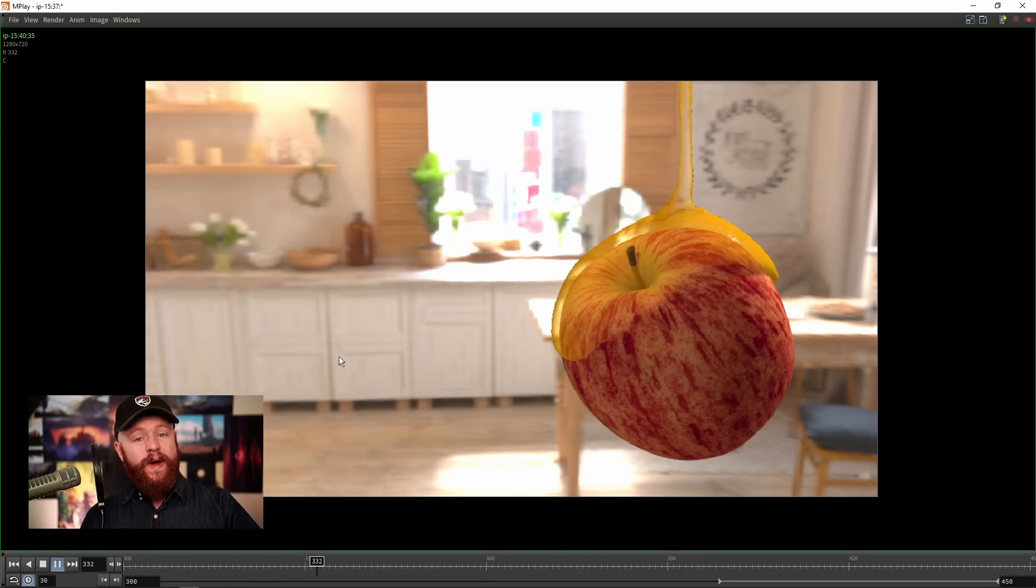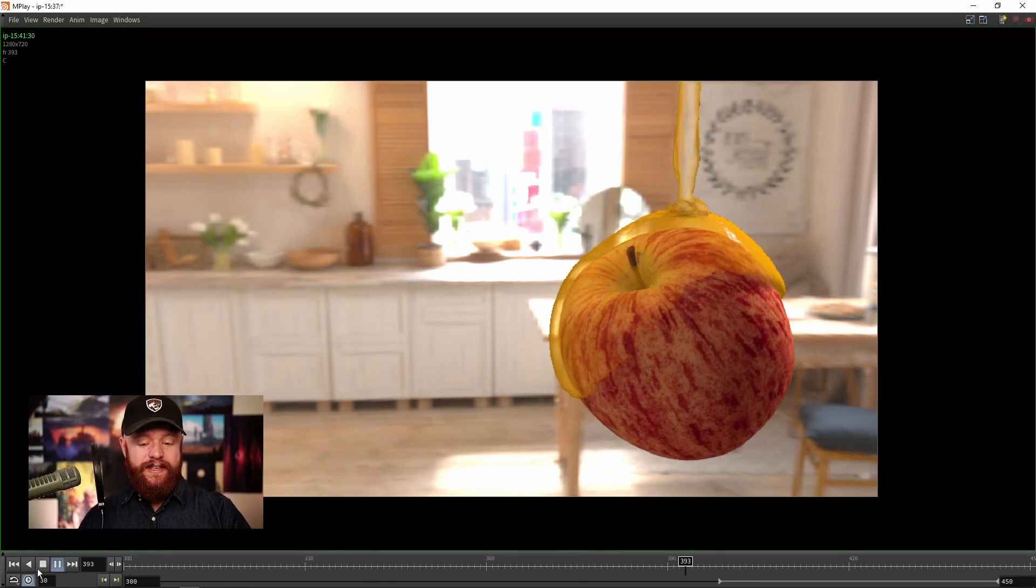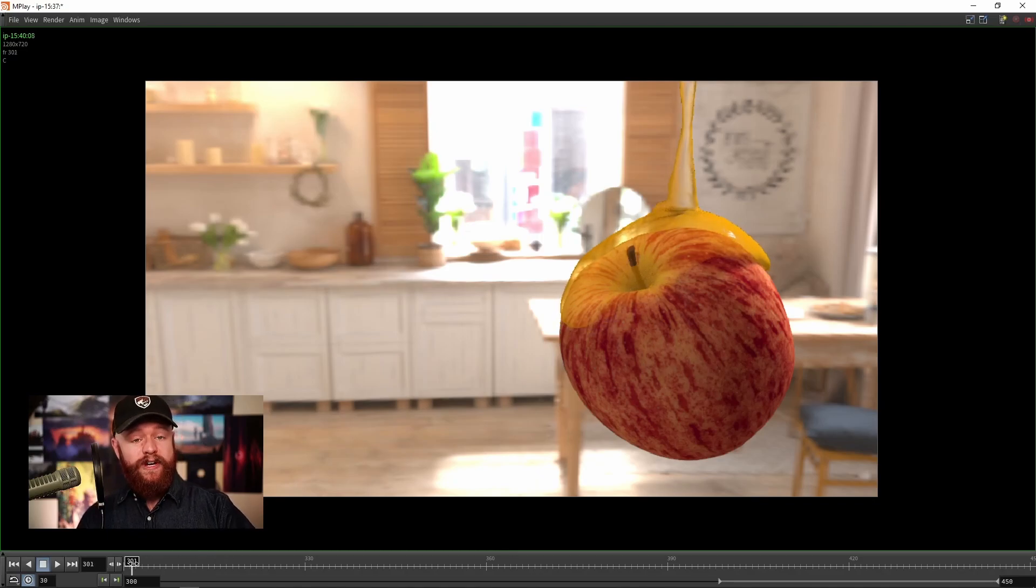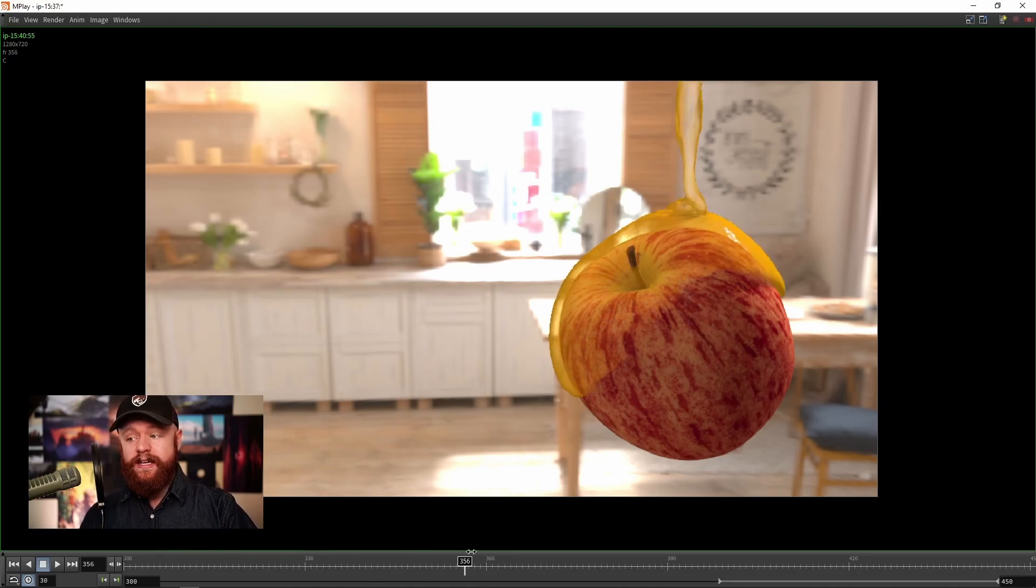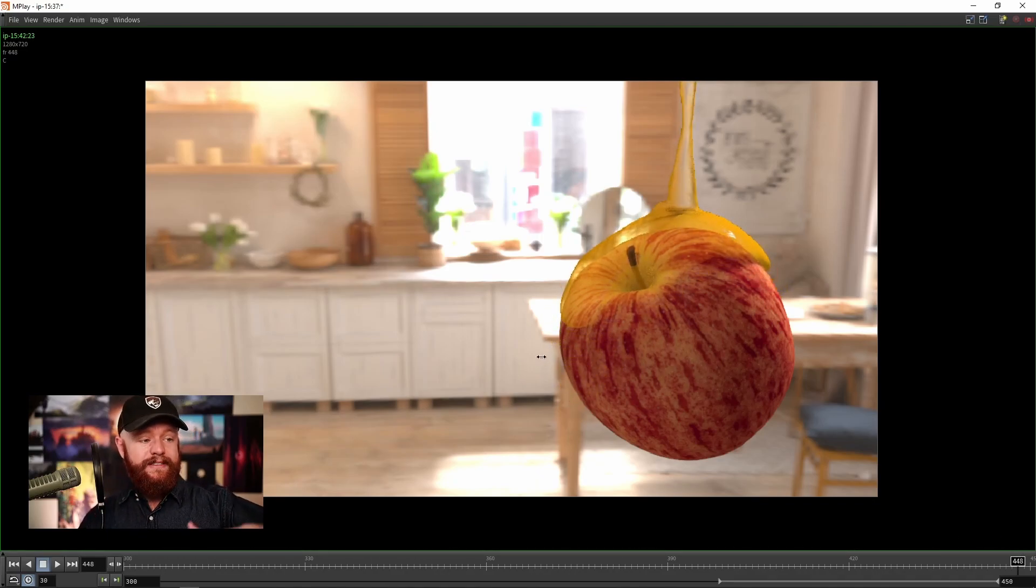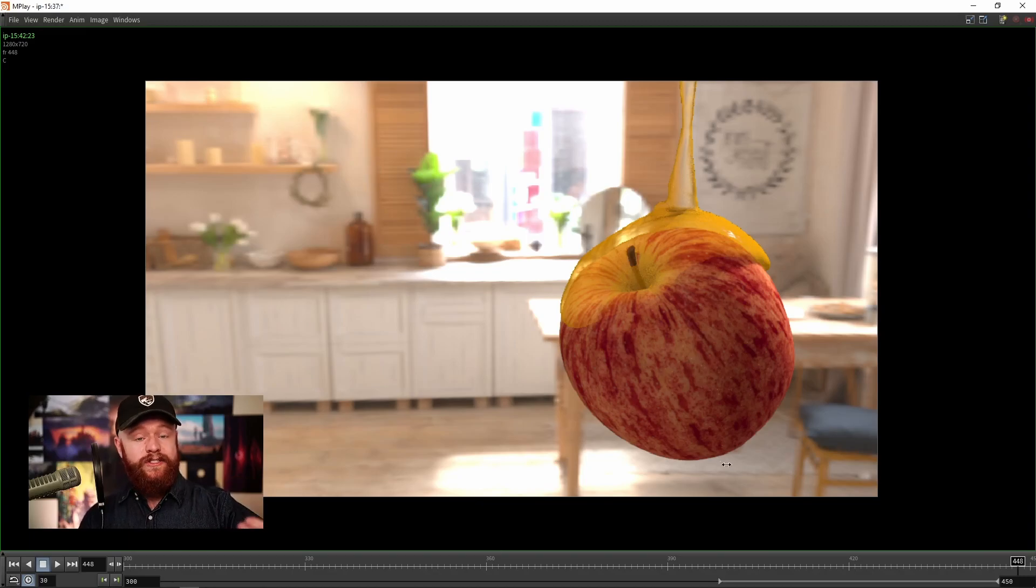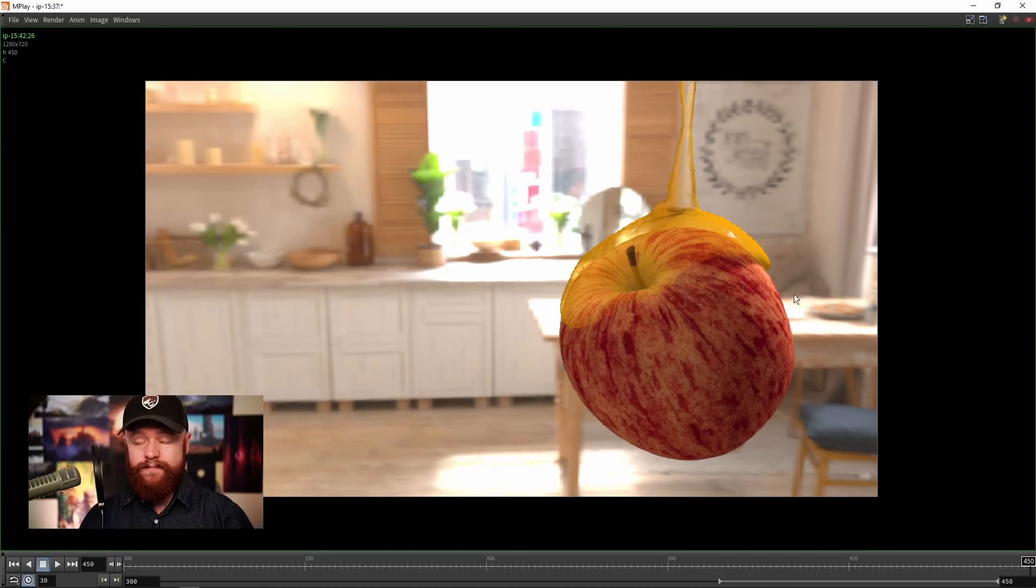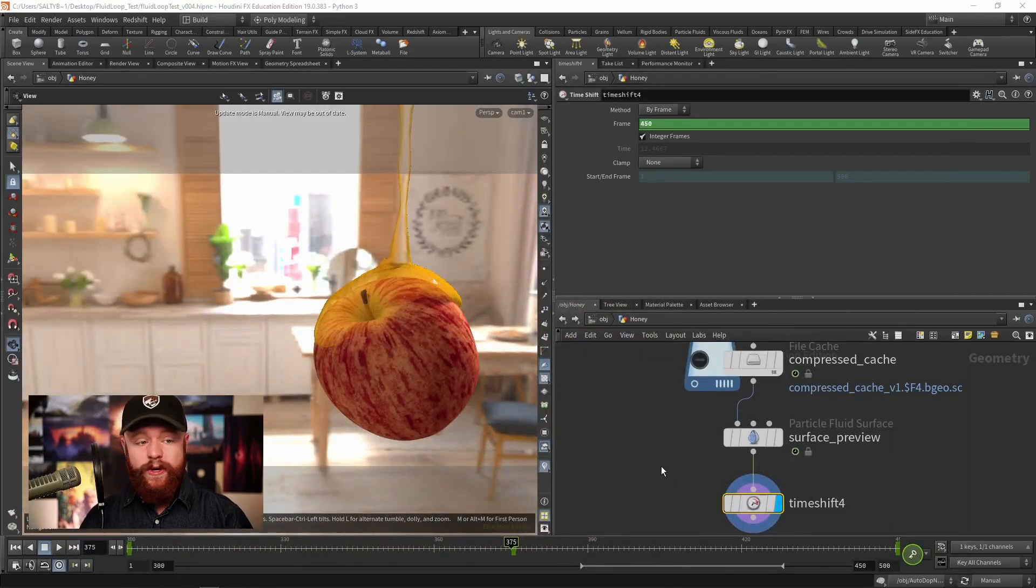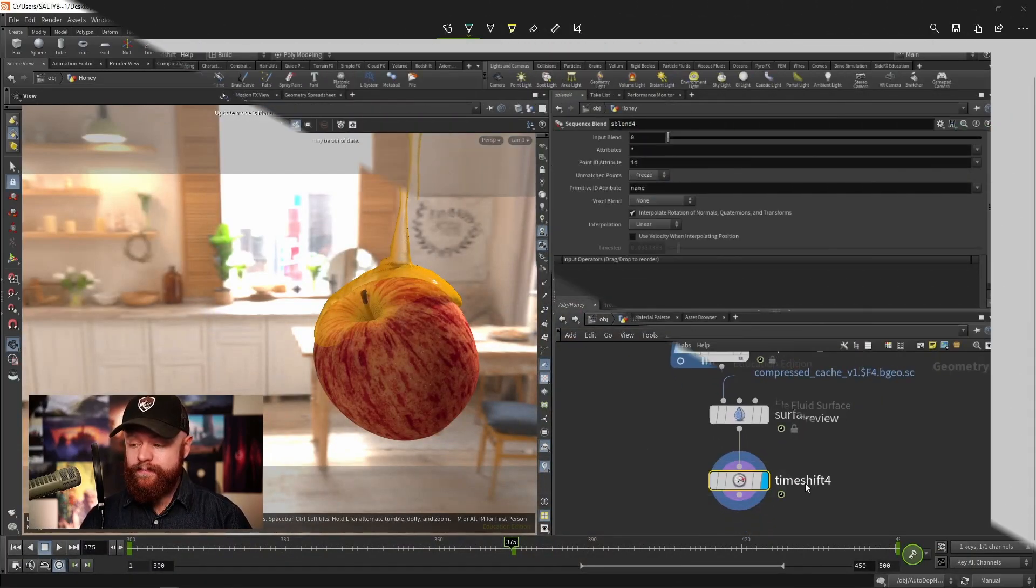So this approach is not going to work. We have to find a way to blend the shape that the simulation is making at frame 300 into a shape that is going to match somehow at frame 450.